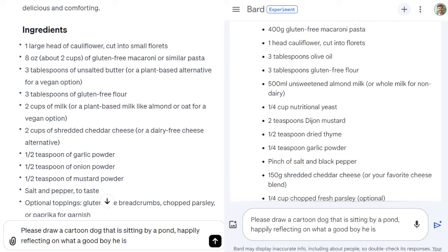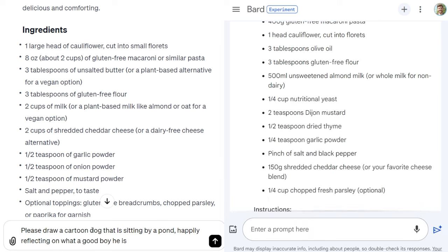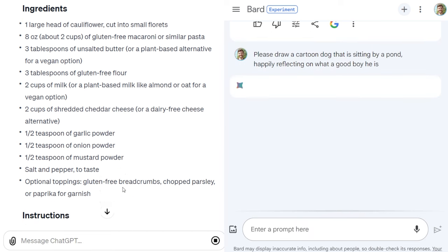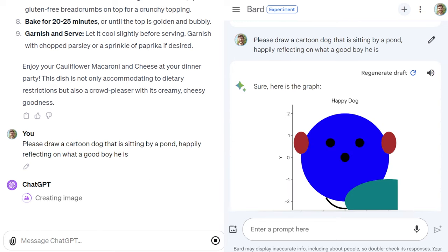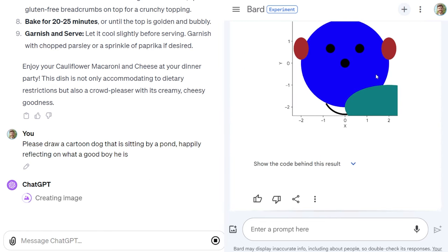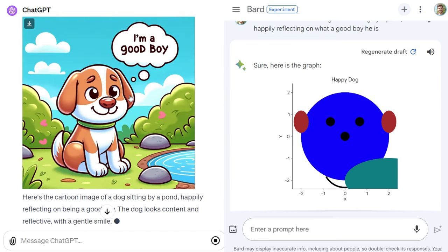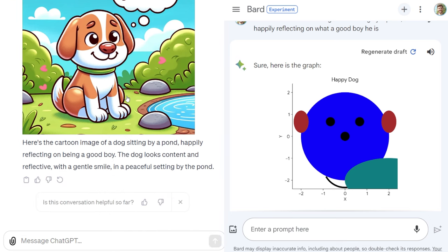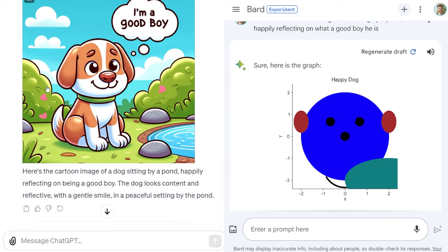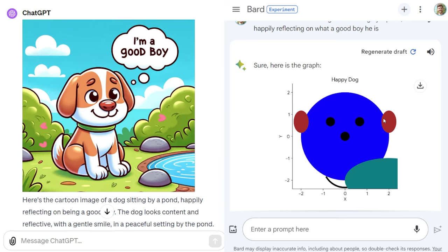Let's go ahead and try drawing. The prompt is: 'please draw a cartoon dog that is sitting by a pond, happily reflecting on what a good boy he is.' There's a clear winner here when it comes to drawing. There was a clear winner, as I mentioned.